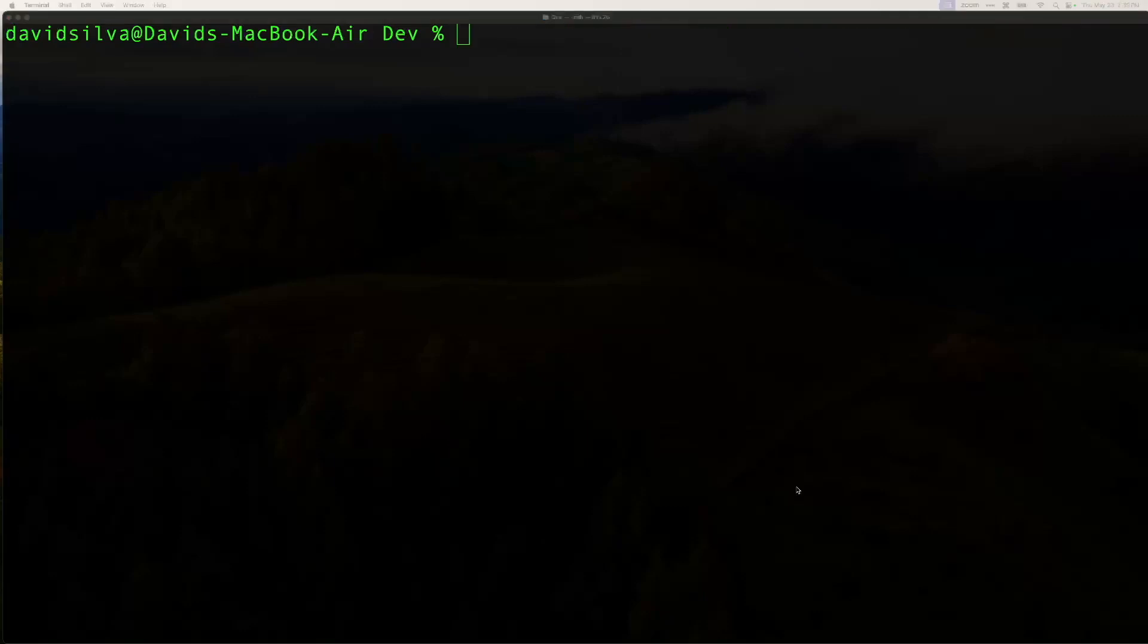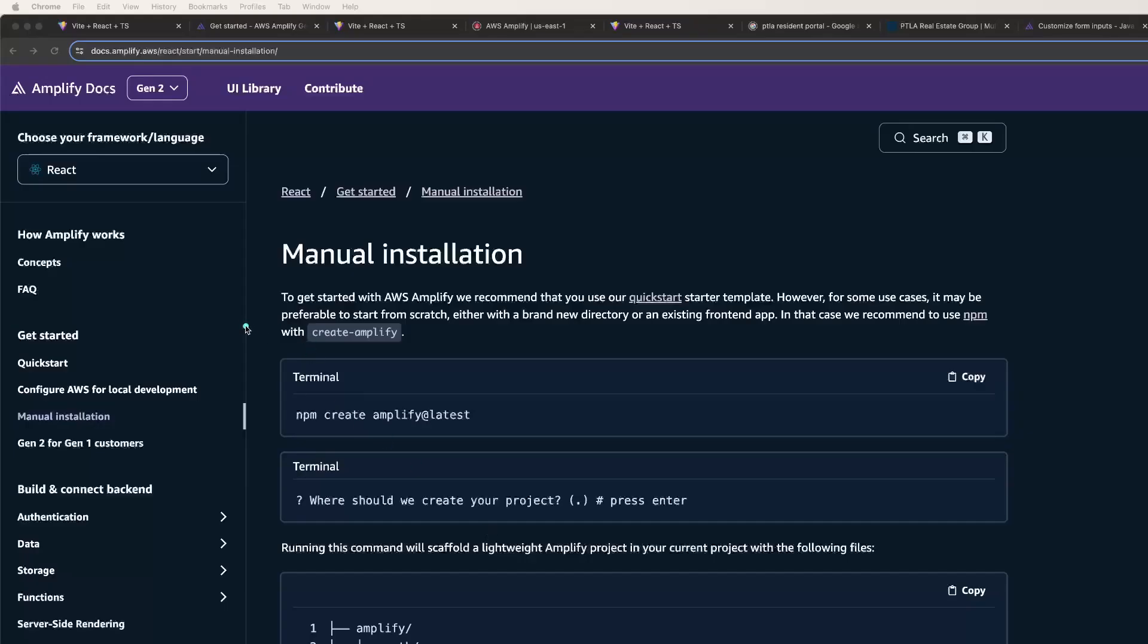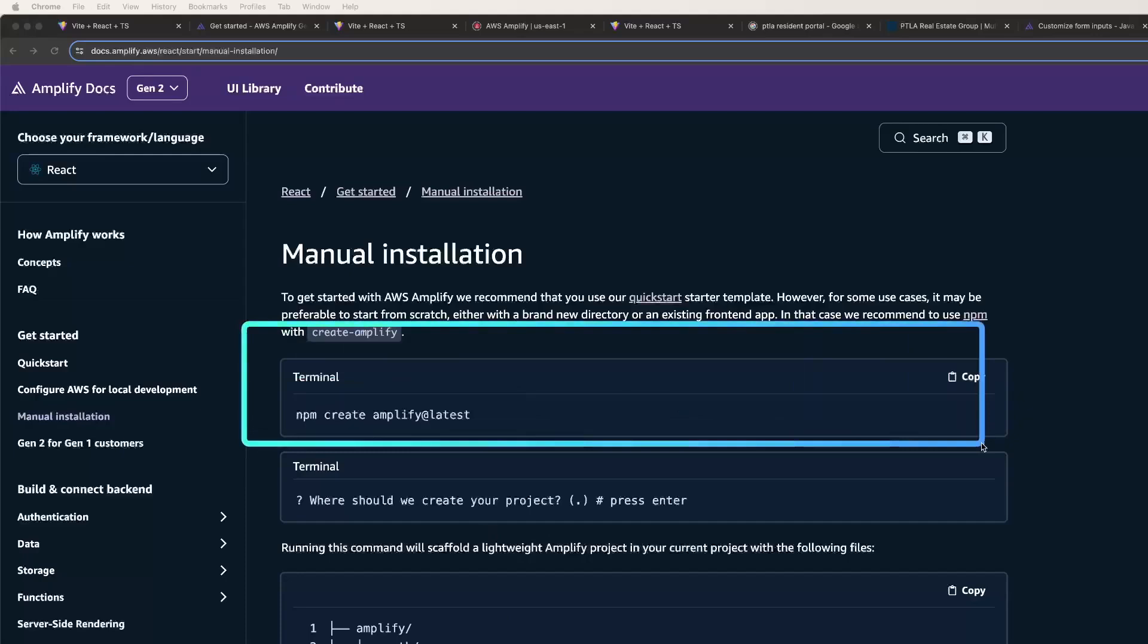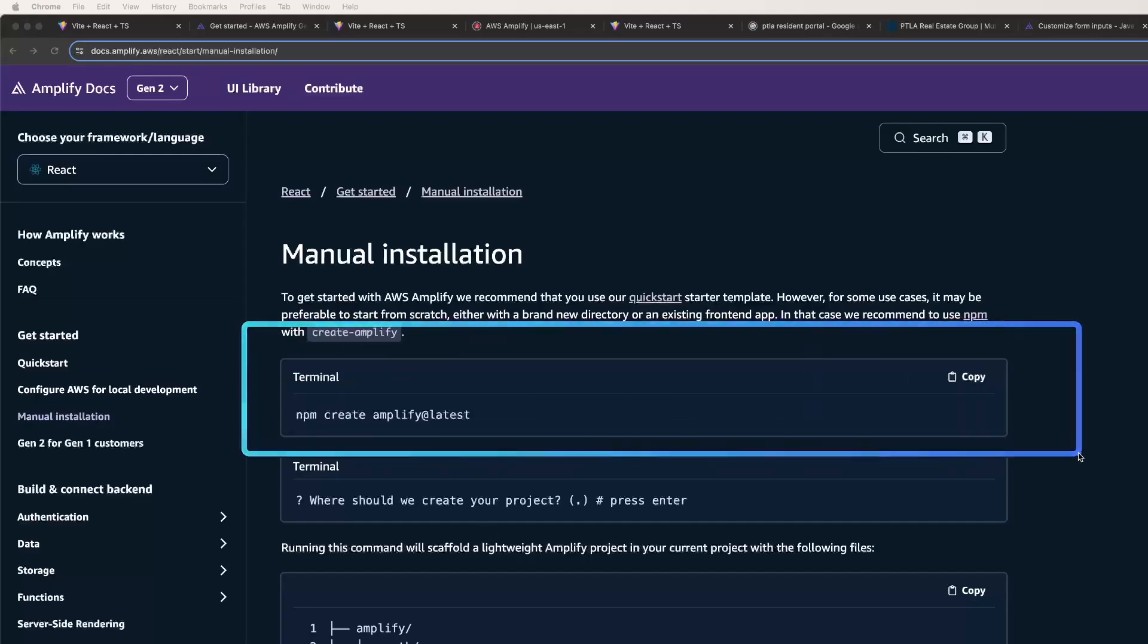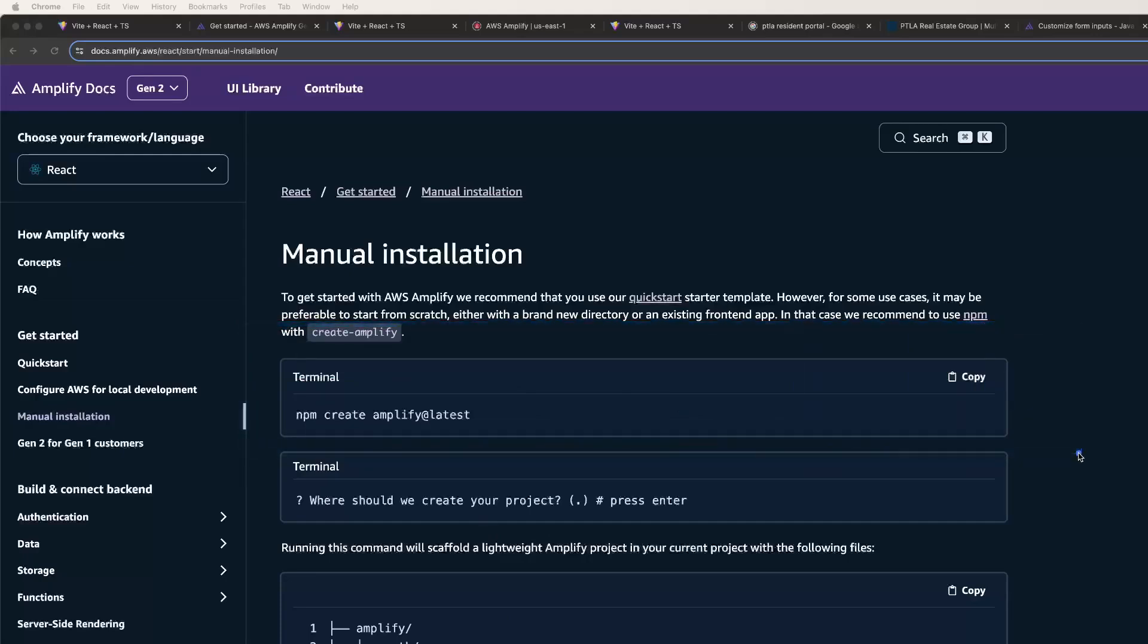In future videos I'll be building a web store type app that's connected to Stripe for ordering and payment processing. Once you create your React app using Vite, you can cd into the directory then type npm create amplify at latest to set up your app as an Amplify project.